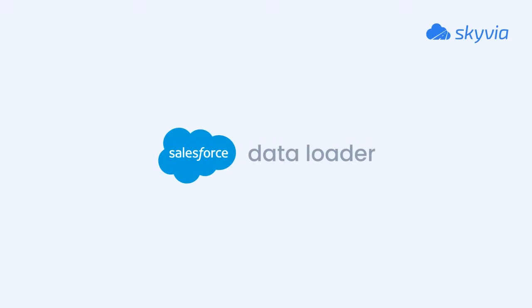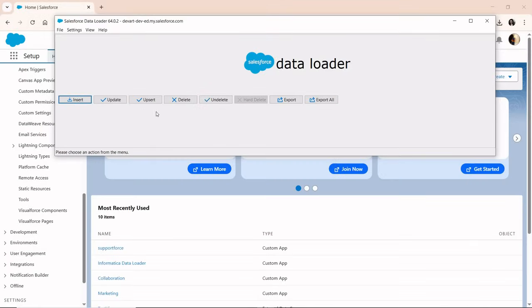First up is the official Salesforce data loader, a trusted desktop application widely used by Salesforce admins. It works well with CSV files and supports all core operations: insert, update, upsert, and delete.